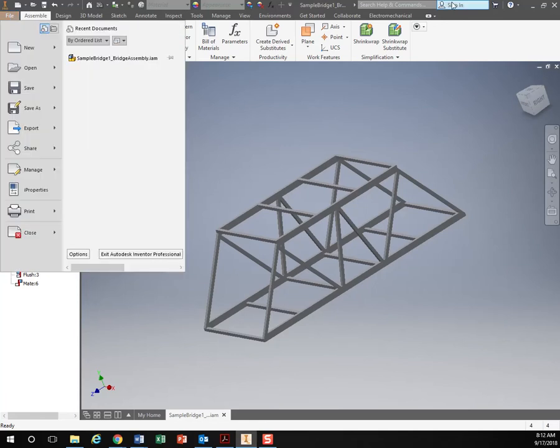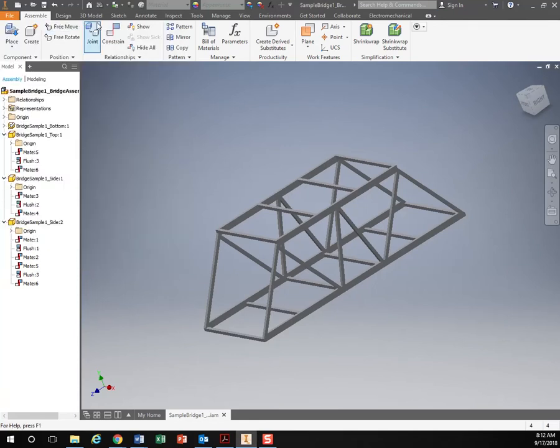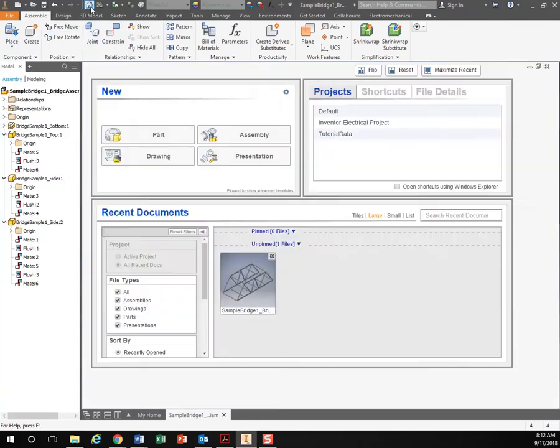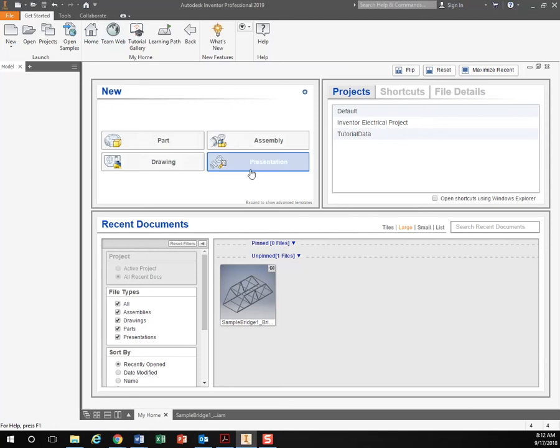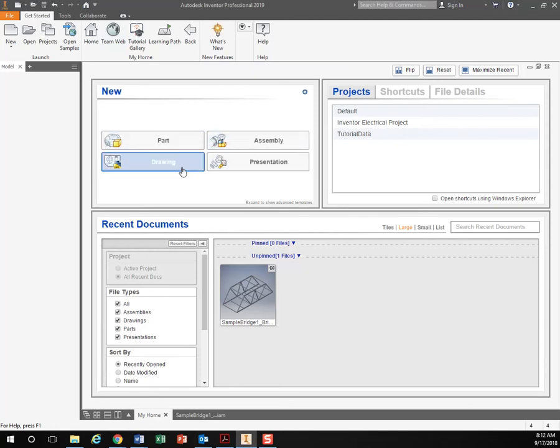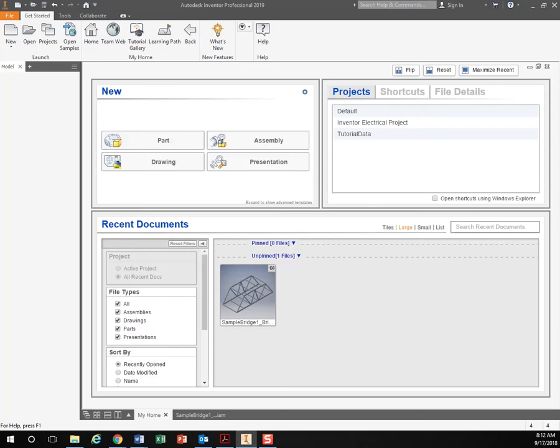So when you open up Inventor it brings you to the home screen. Remember, do not click these new parts right here because if I click that I don't know what the dimensions are going to be in, what units it's just the default setting.